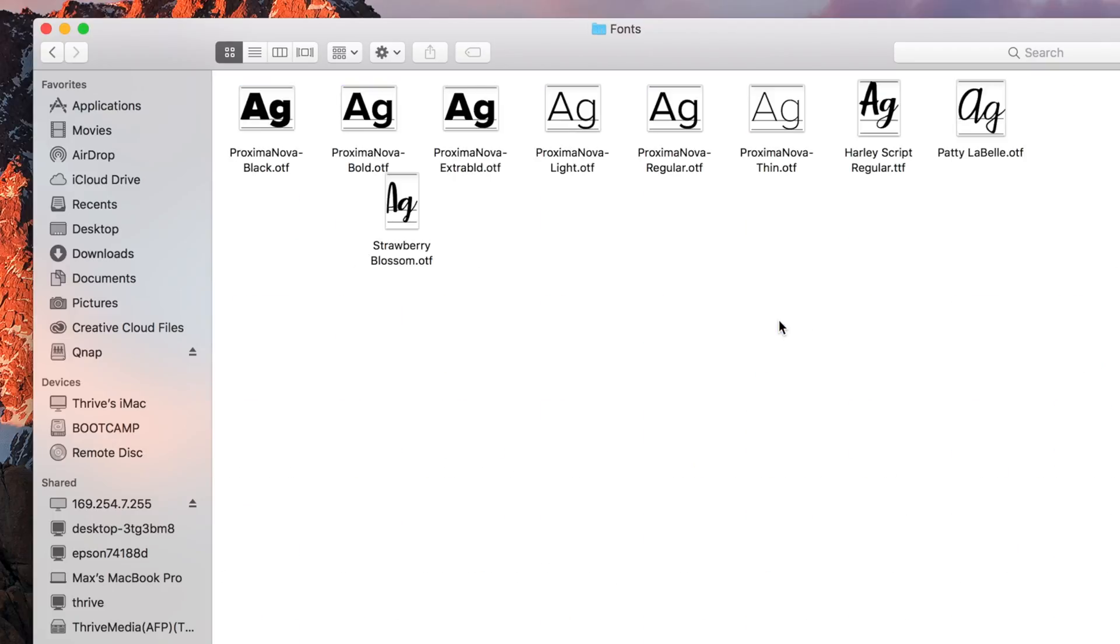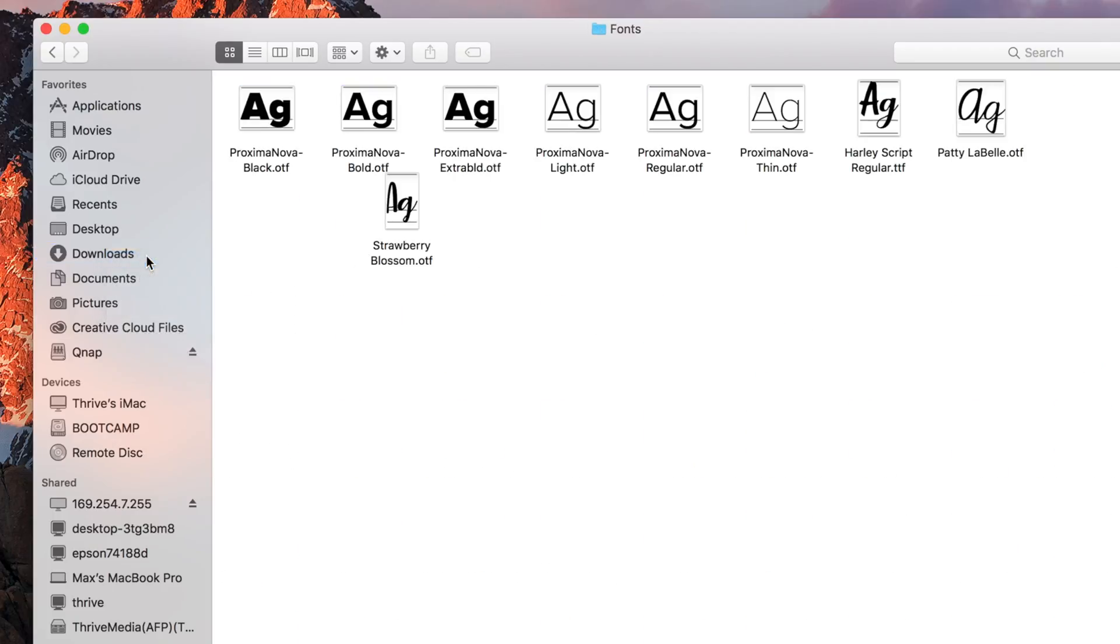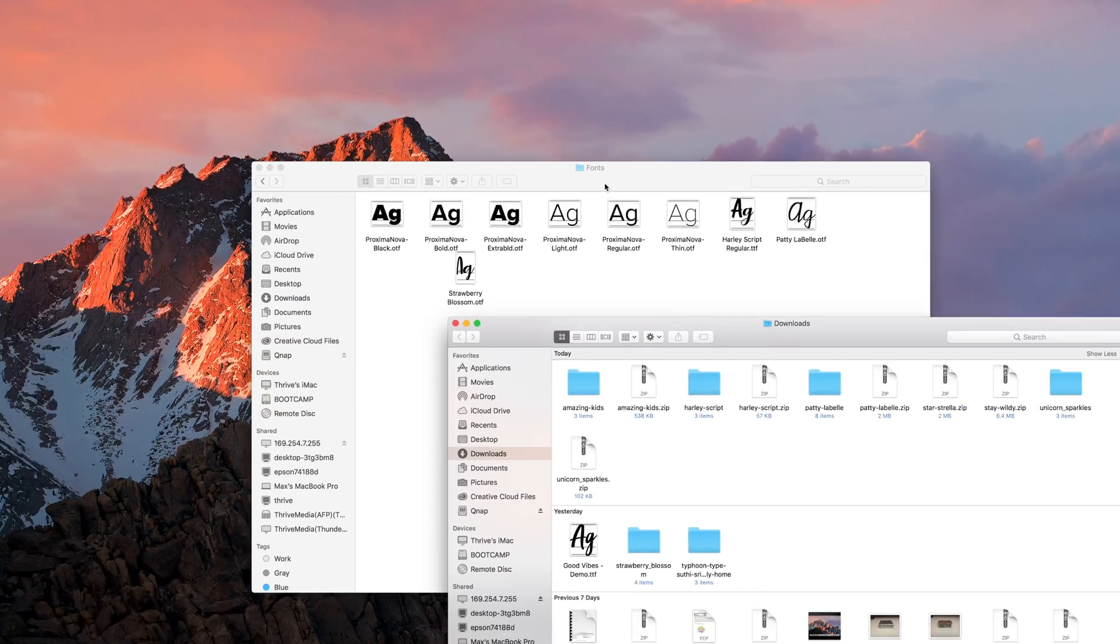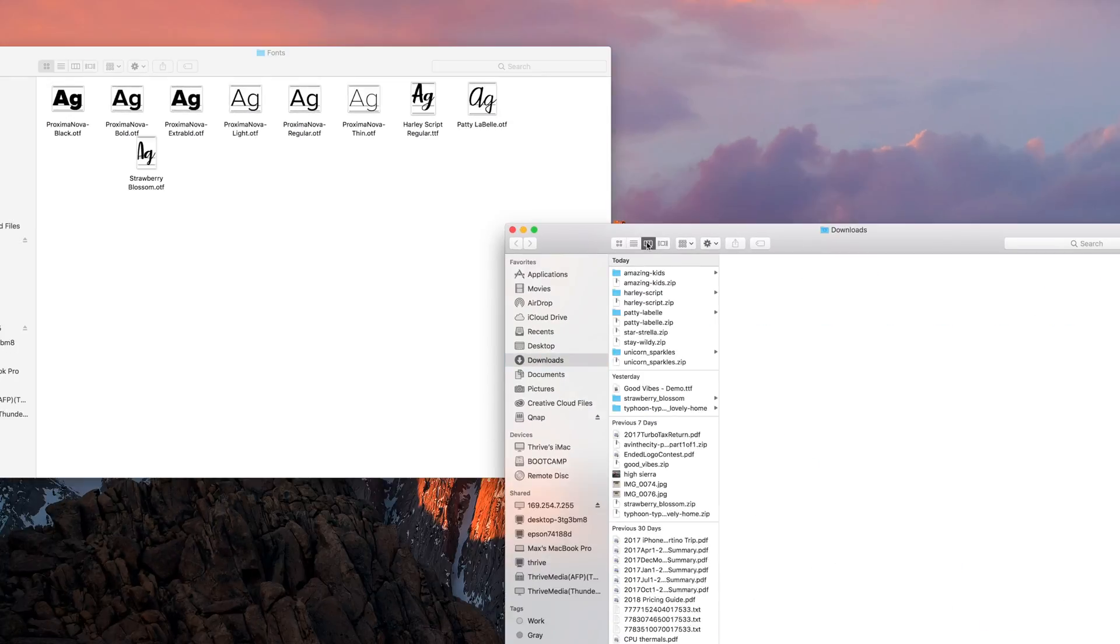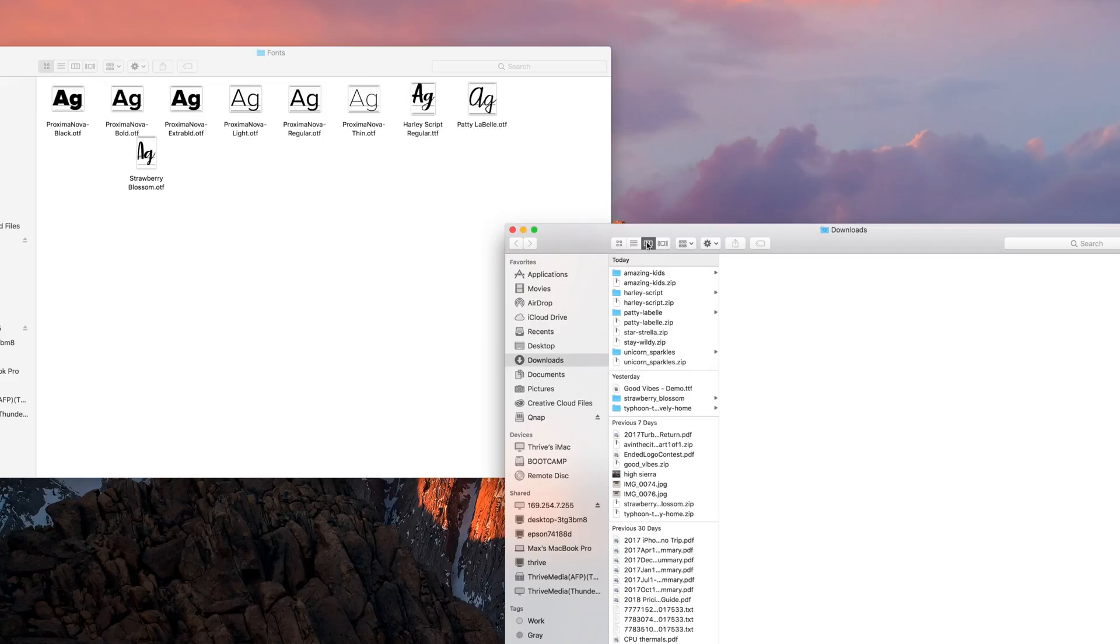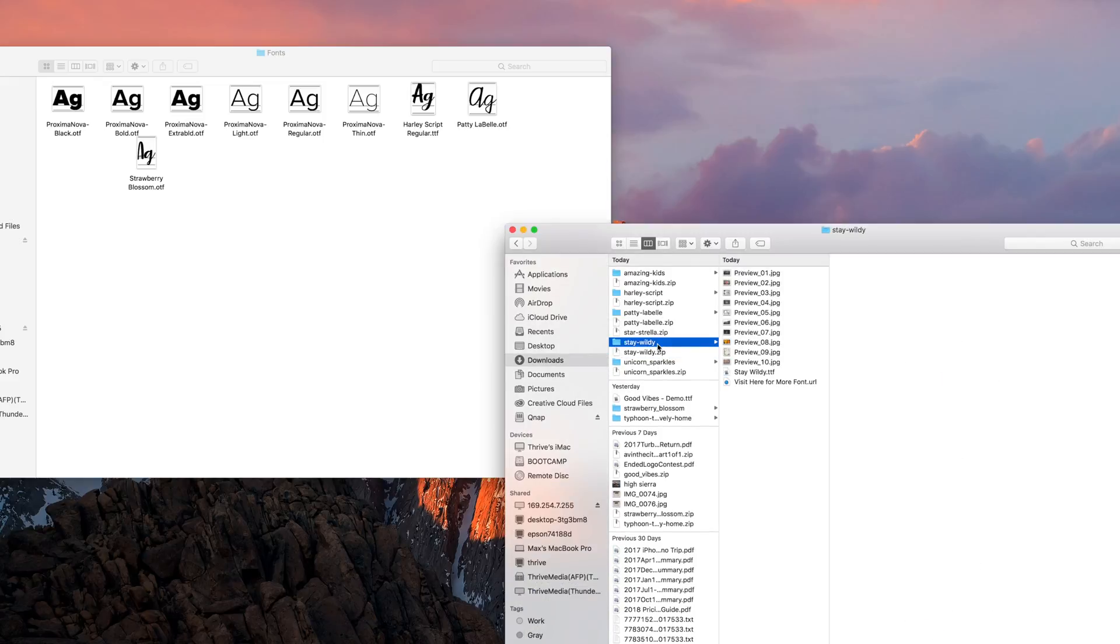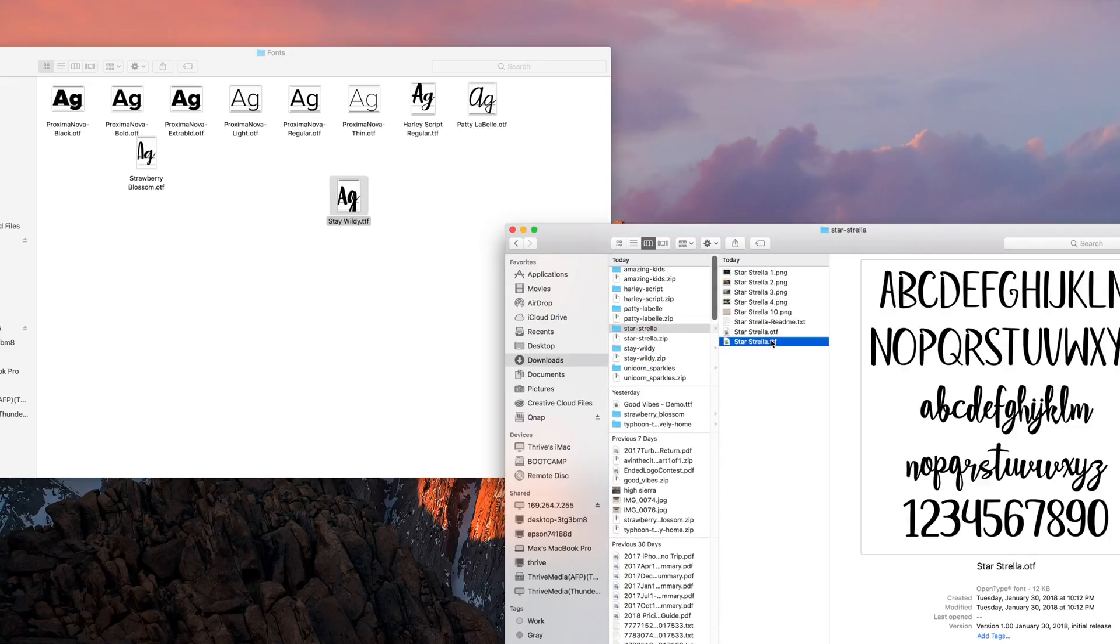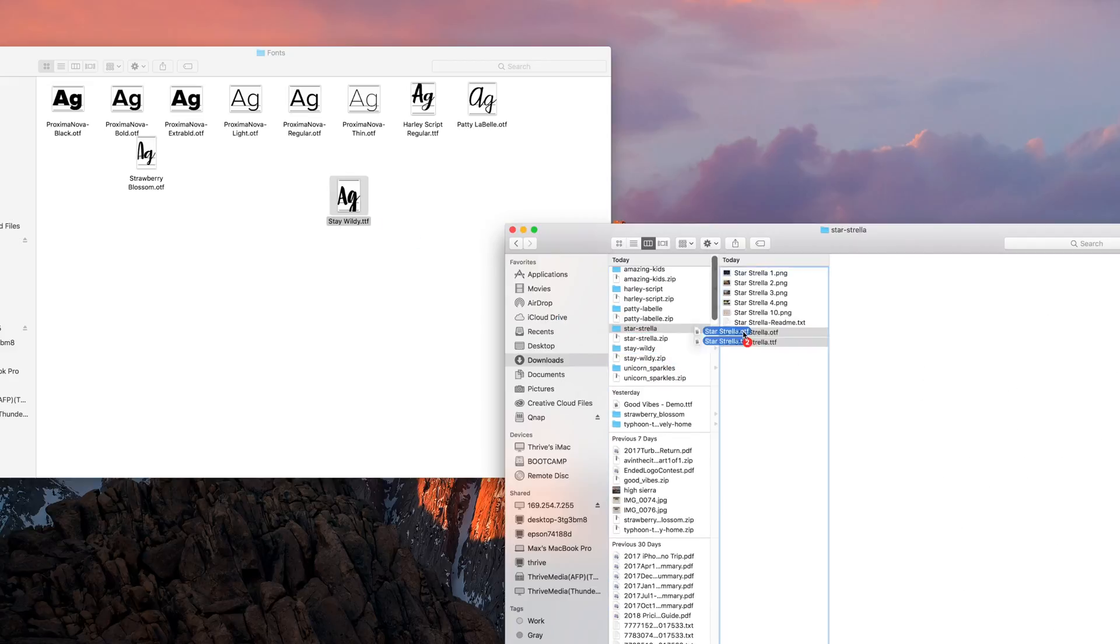Right click on your downloads folder in the sidebar and click open in new window. Switch your finder to action view, which allows you to have access to everything contained in a folder without having to open it. Now simply double click all the zip files to unzip them, and drag all the files that end with .ttf or .otf into the fonts folder.